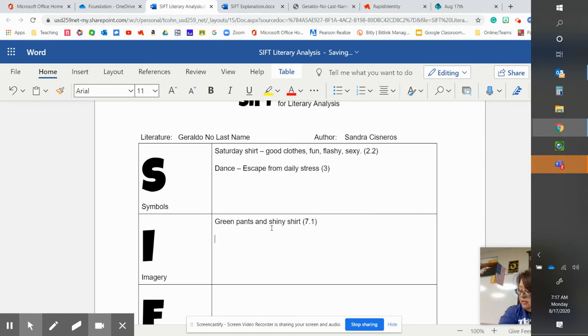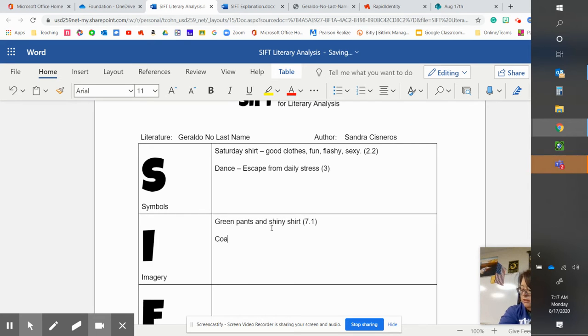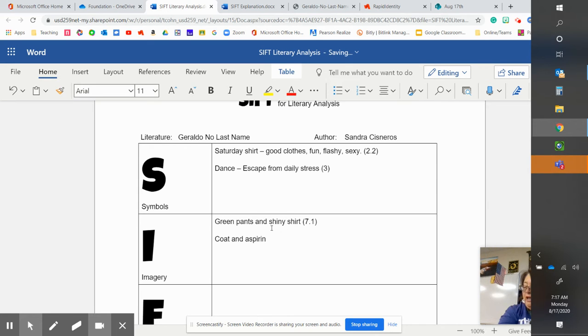We also talk about when Maren has her coat and aspirin. So yes, you can see the coat and the aspirin. I know those are visual,